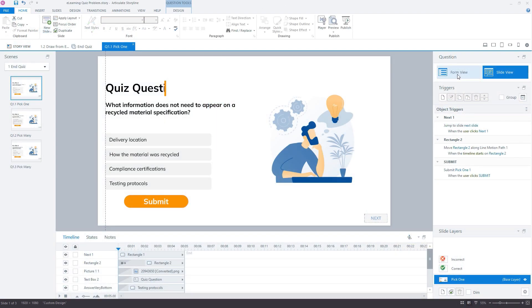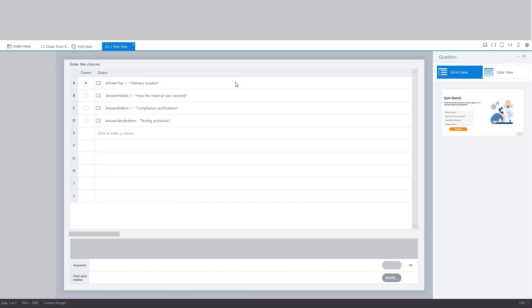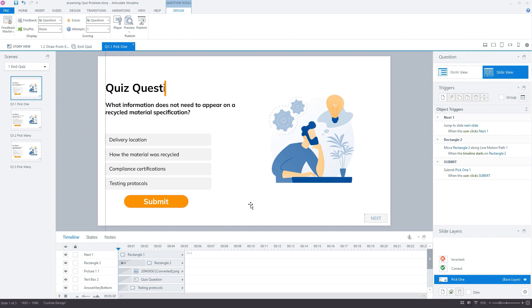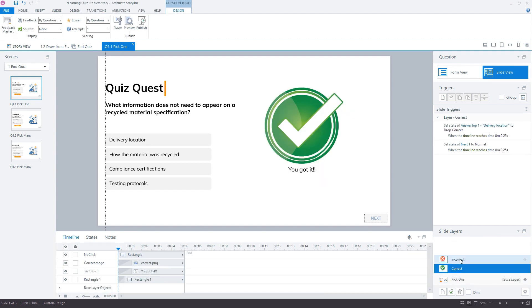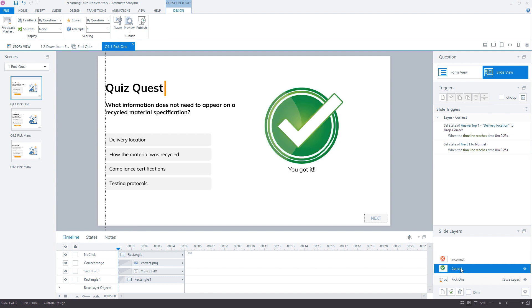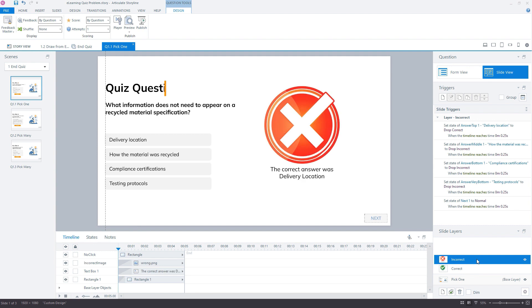When the user submits, i.e. selects the correct answer from the options available, they'll see either the correct layer or the incorrect layer. And then on each of these, we're using a set state value in order to change the question box on the base layer to its either correct or incorrect state.